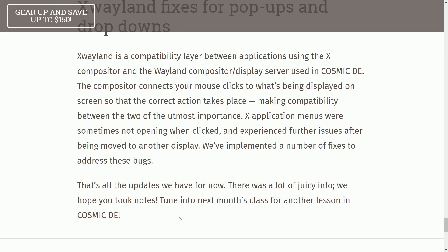Large updates this month for System76's COSMIC Desktop environment based on Rust. It's exciting to see how far they've made in the last month and the continued development of COSMIC Desktop. Are you planning on trying it out once it comes out? Would you like to know when it comes out? I might have some ideas.